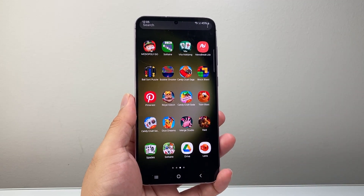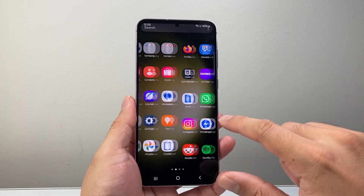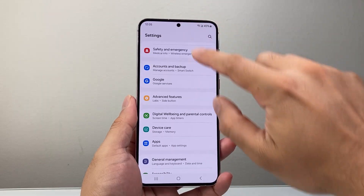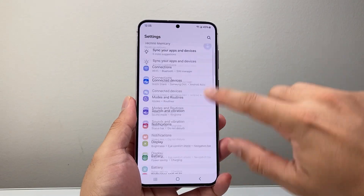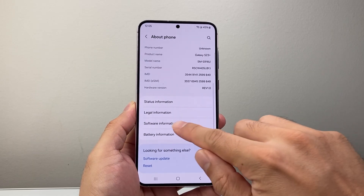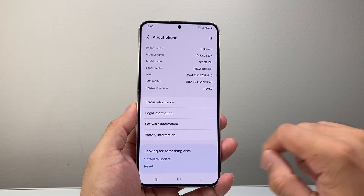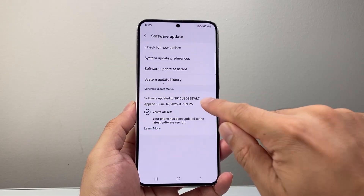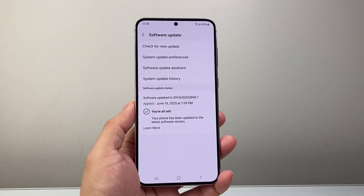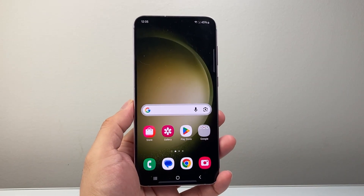If you still can't find the app, try updating your phone. Go to Settings, scroll down to About, then look for Software Update. Check for an update and if one is available, go ahead and update your phone. That's everything you need to do to fix missing apps on your Android phone.